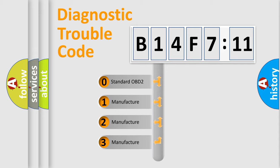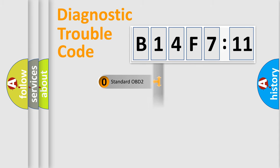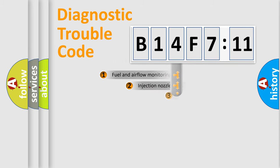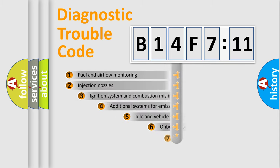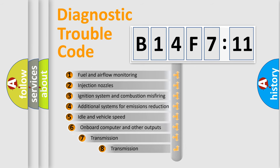If the second character is expressed as zero, it is a standardized error. In the case of numbers 1, 2, 3, it is a manufacturer-specific expression of the car-specific error.